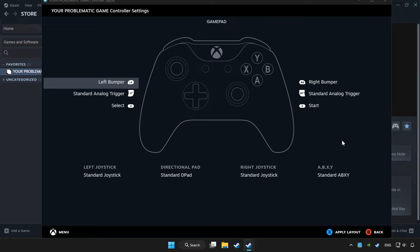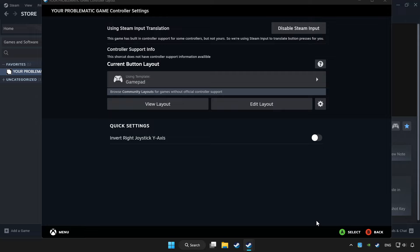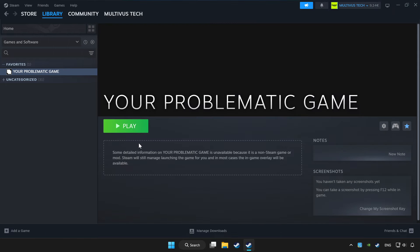Set your controller settings and apply. Go back and play the game.